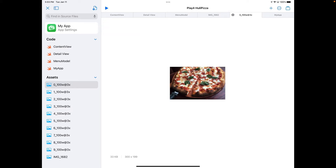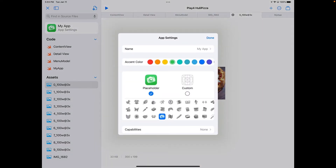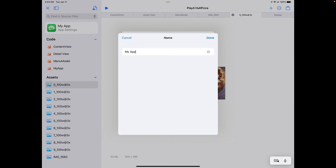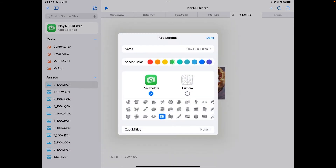At the top of the sidebar is something called App Settings. Tapping it opens another window that allows you to change the name of your app — tap the name field, change it to something else. It doesn't have to match your file name, but by convention I generally keep them the same. You can also change your icon: you can change the placeholder, and you can also change your accent color, which will change your placeholder as well.